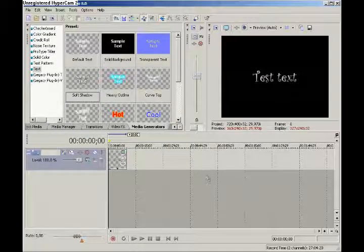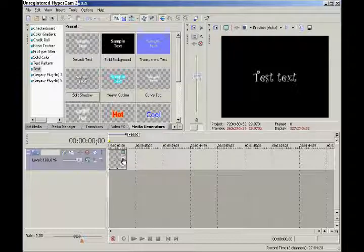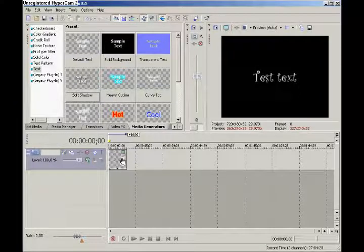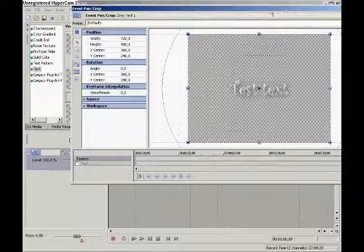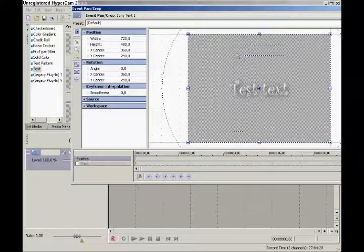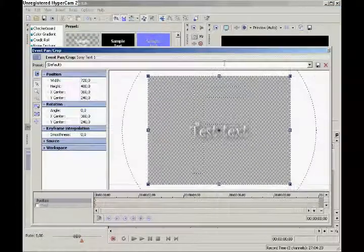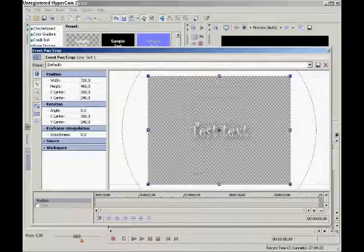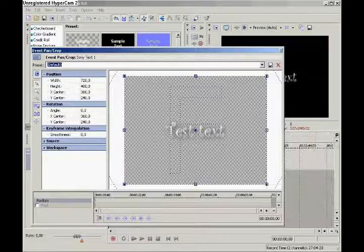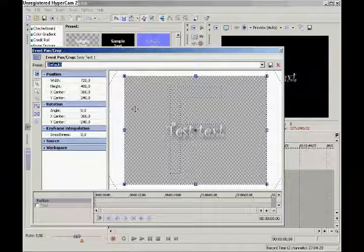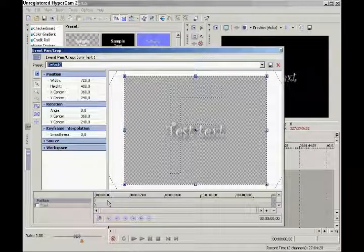To first find the keyframes, go to this event pan crop. Here you have a lot of things. I don't know really what to say. Here is a lot of stuff you can do. Down here is where you put the keyframes.